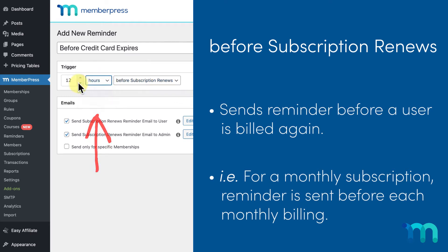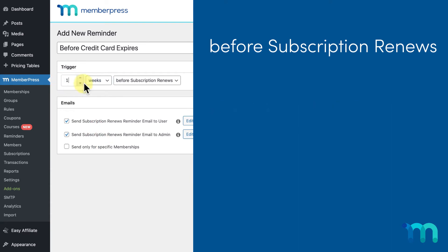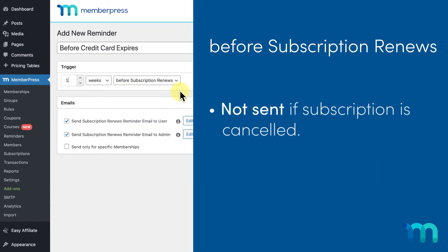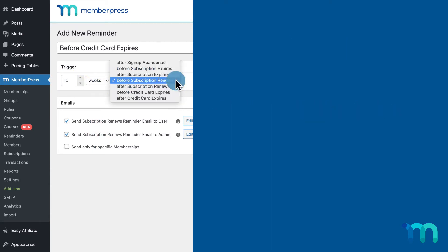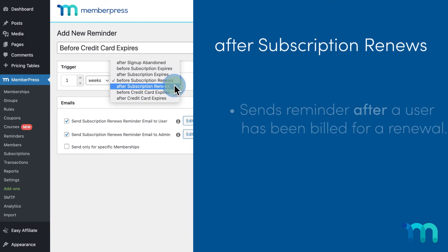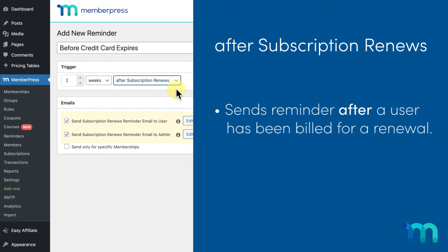After subscription renews sends it after the user has been billed for a renewal on an automatically recurring subscription, like after each monthly billing on a monthly subscription.